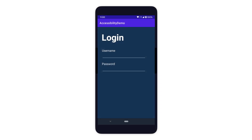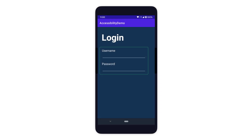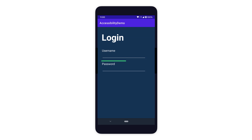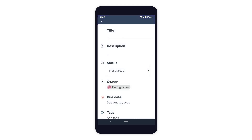It is also common for an EditText to have a corresponding TextView that describes what the user should enter in the EditText element. Let's take a look at an example of this in a TaskTracker app.